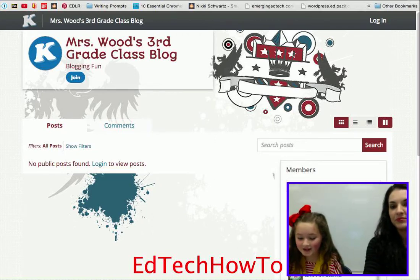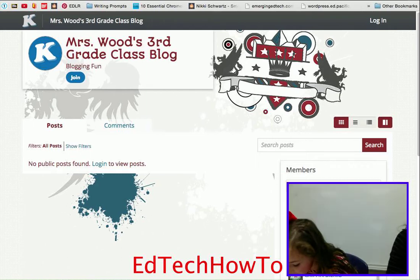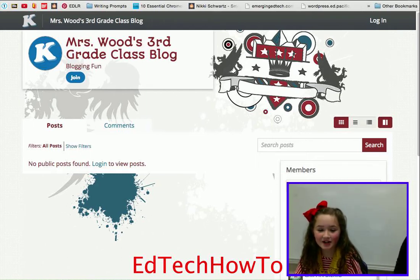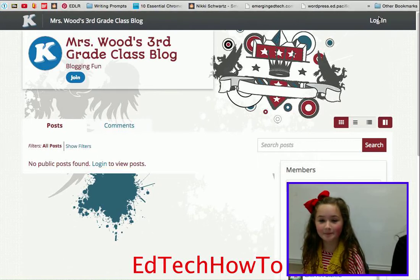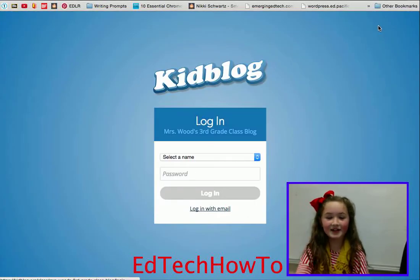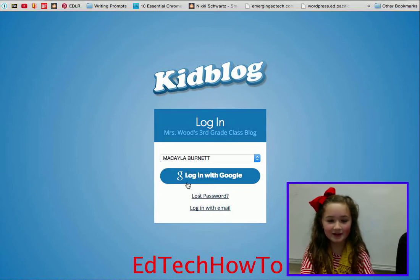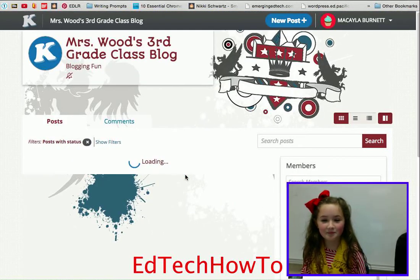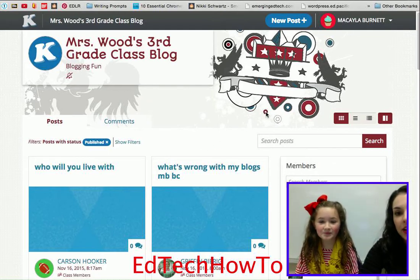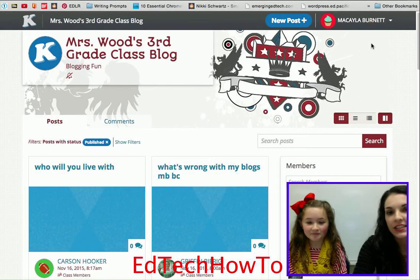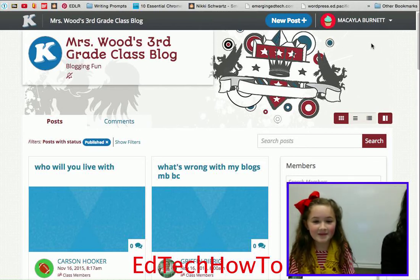First, you go to your teacher's website and there's going to be a dropdown where you're gonna click on your login. You're gonna select your name and click 'Login with Google.' She's already logged into this computer so her name pops up right here, but if you haven't logged in then you would type in your school Gmail account and password.